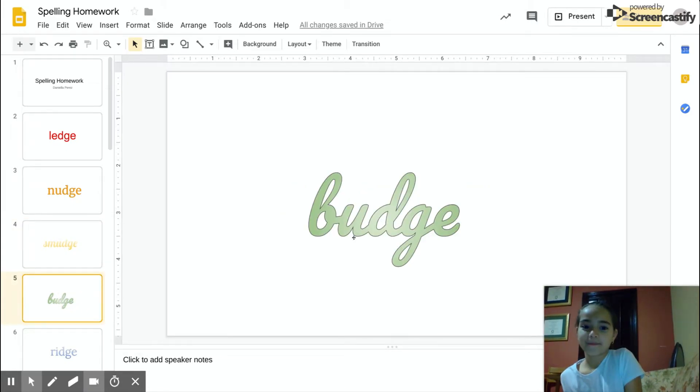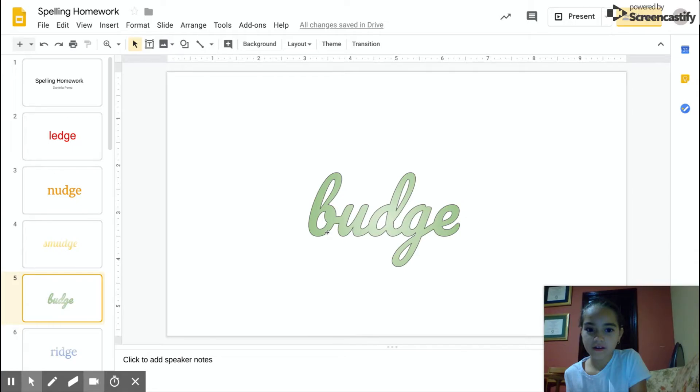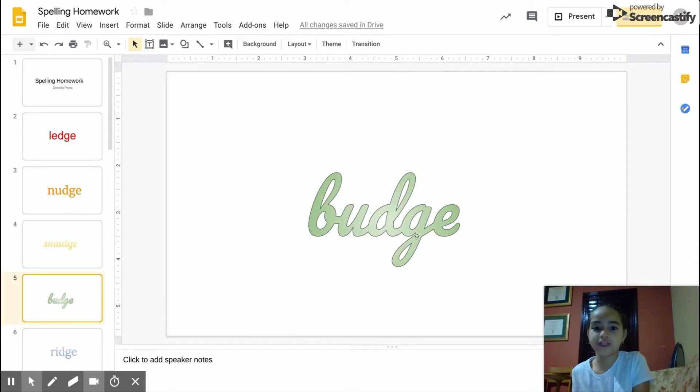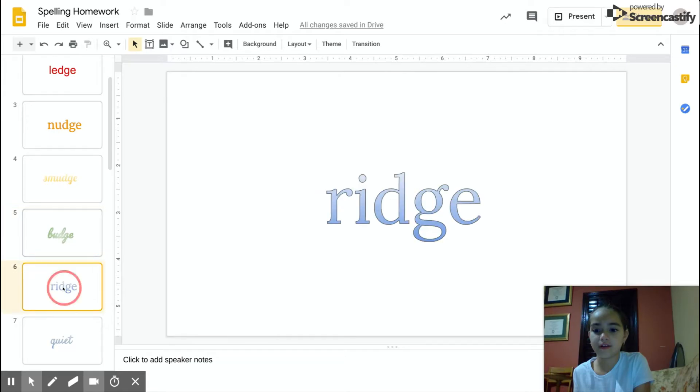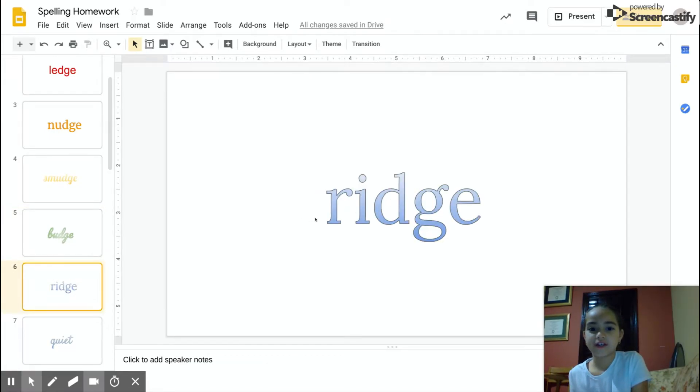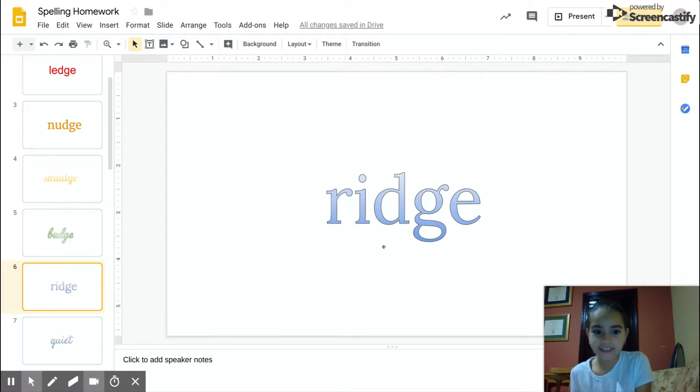Budge, B-U-D-G-E, budge. Ridge, R-I-D-G-E, ridge.